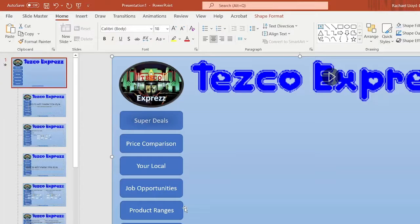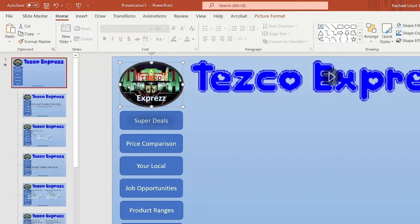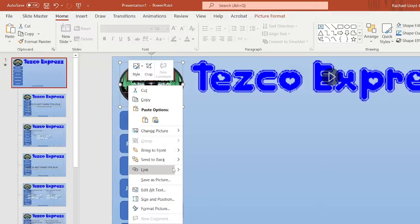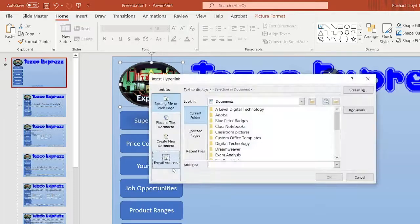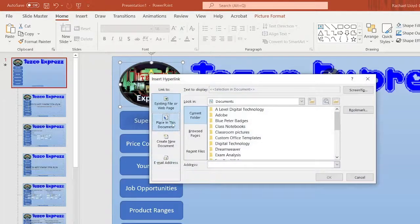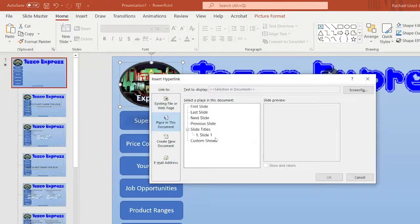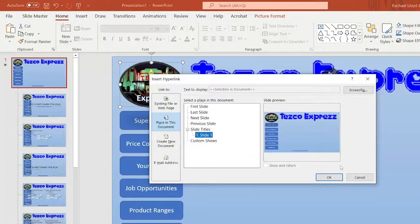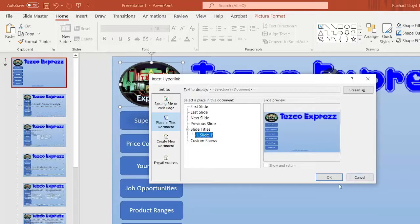So the last we've got is a hotspot. And that is where we've got an image that hyperlinks to a page. So we can just put Link. And you can either place in this document slide one. Or you could hyperlink to an external web page. It is up to you. But you've got to - it's got to be distinctly different from any other page that you've got.